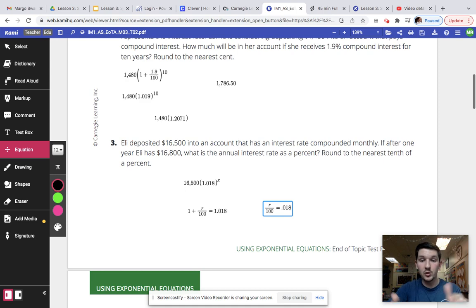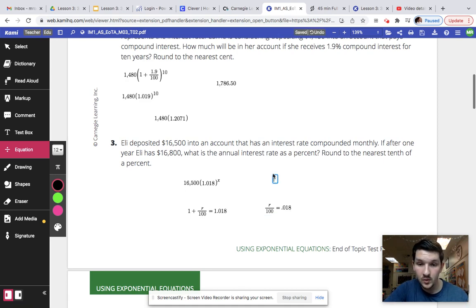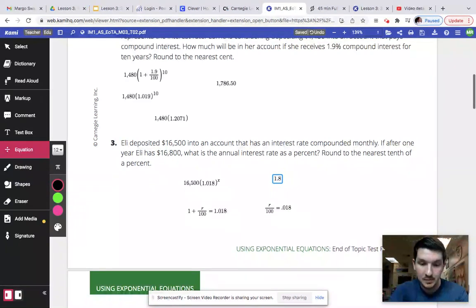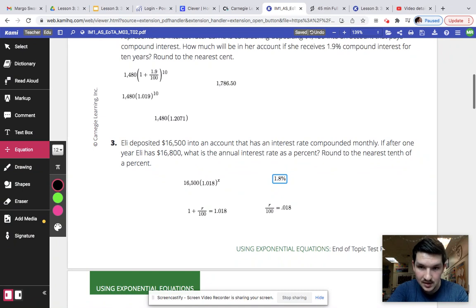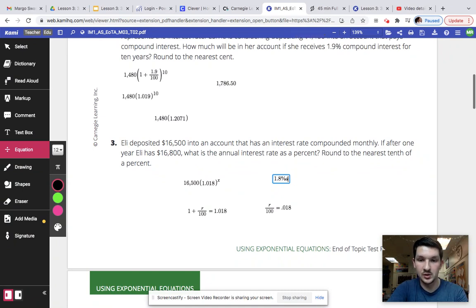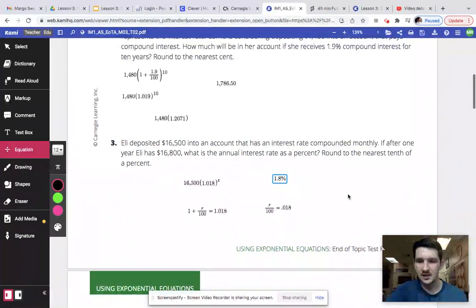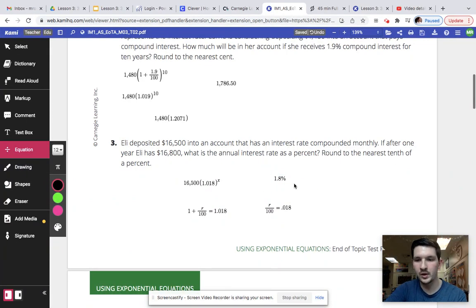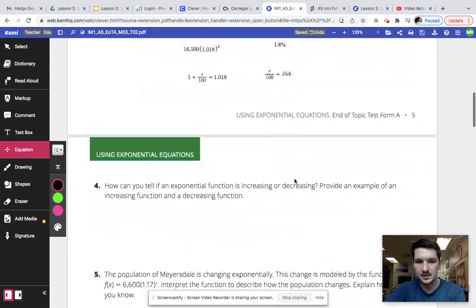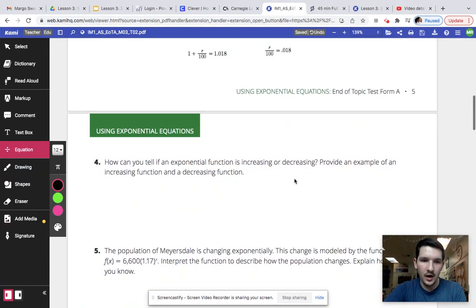And then from there, multiply by 100, and you're going to end up with 1.8% annual interest rate. So your answer would be 1.8%.